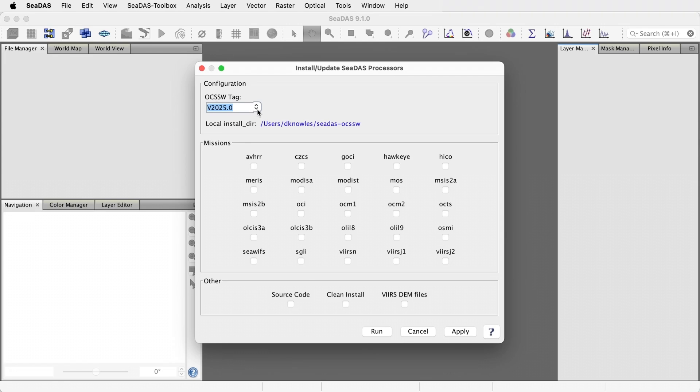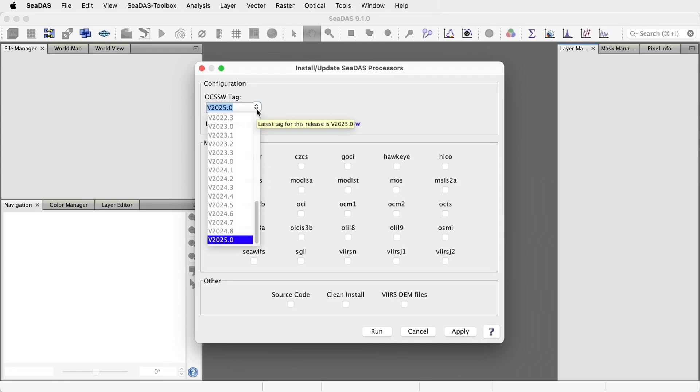This selector shows all the processor version tags. If the processors are not installed, then this should show the latest version tag, otherwise it shows your currently installed tag.